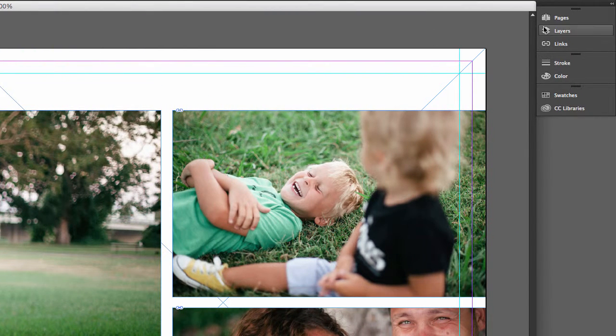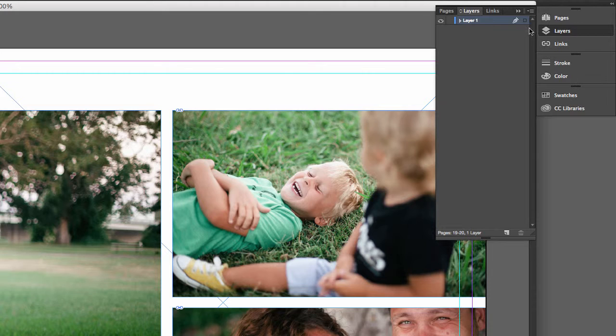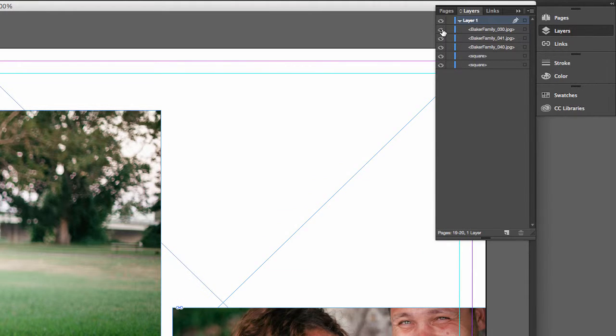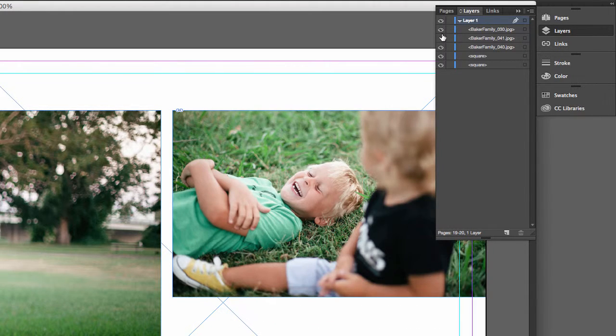If you look at the layer structure, you'll see that each image is a separate layer, meaning you can move them around as you wish.